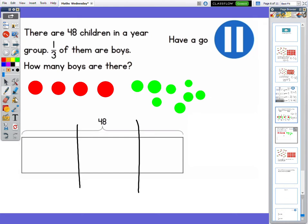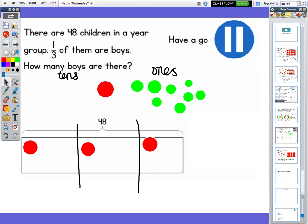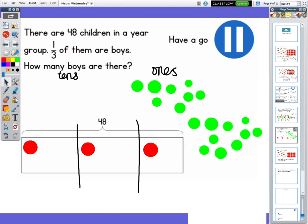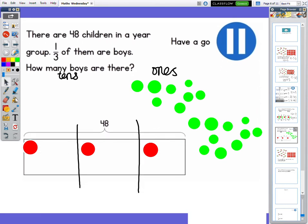I've got my four red tens and my green ones. Let's drag them to share them out. I've got one ten in each part. But look — I've got a ten left over and I can't put it in any one part because then they wouldn't be equal. So what I need to do is exchange that red ten for ten ones. I need to exchange the one ten for ten ones. So you can see here there is a new set of ten ones.